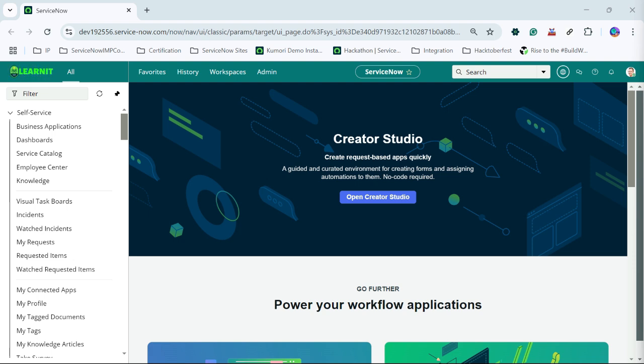Suppose we are having a field like assignment group category. These fields are coming from task table. So suppose we want to override its behavior, for that purpose dictionary override comes into place.